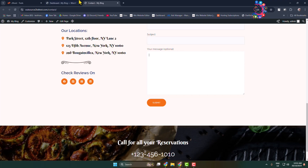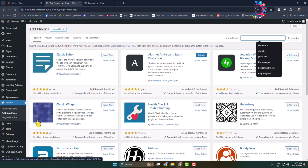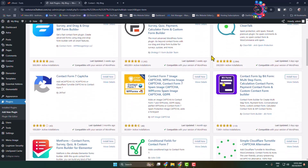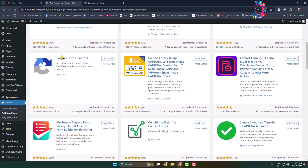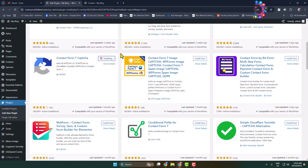First of all, log into your WordPress admin dashboard and then go to the Add New Plugin page. Search for 'Contact Form 7 Captcha' and install and activate this plugin.